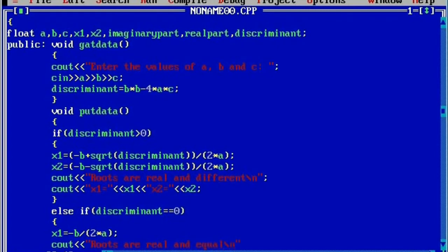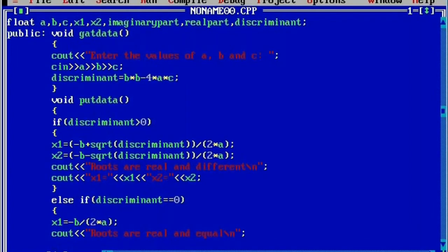Then we want to display the value stored in the roots. There are two roots present in each quadratic equation. Here x1 is equal to x2 because the roots are real and equal, so that's the reason I'm going to write x1 is equal to x2 is equal to — that is the value stored in x1.